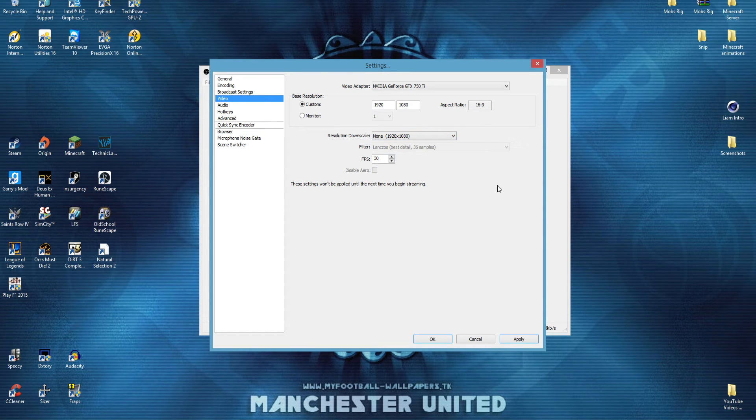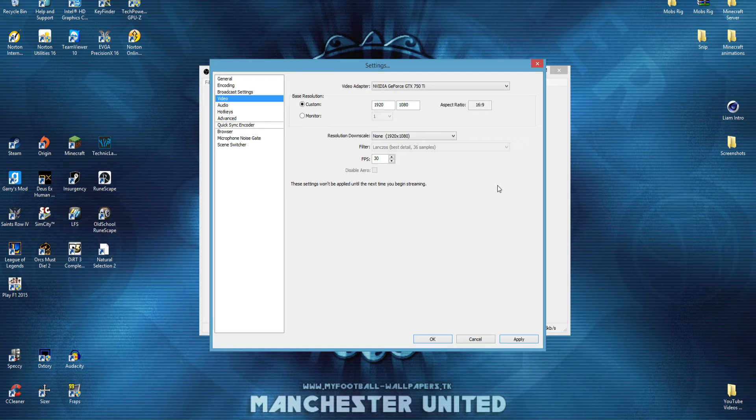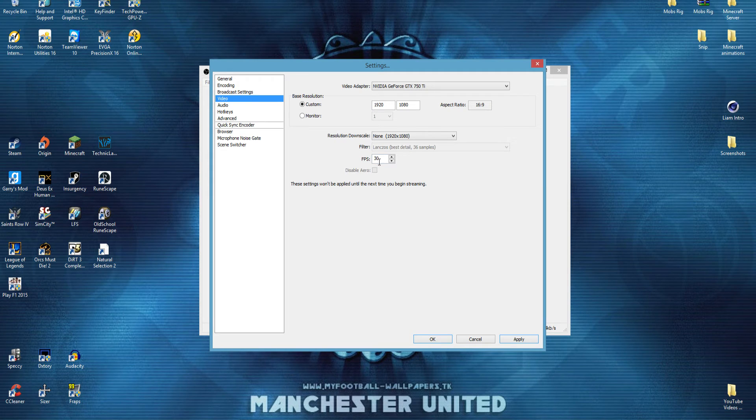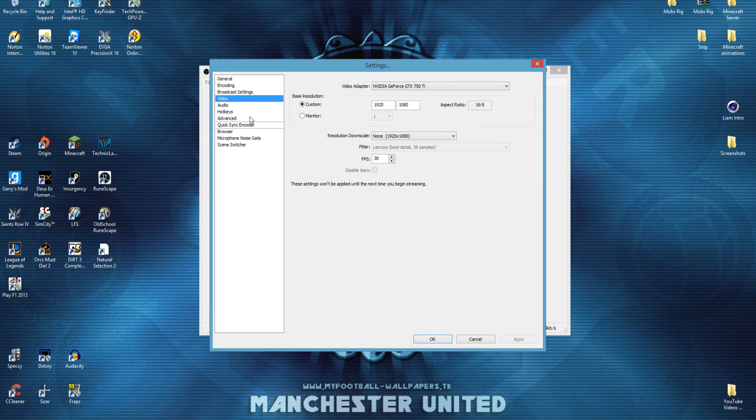because that's the resolution I'm recording in this video, so you can actually see what the quality is like, and what you can expect. And I'm keeping it at 30fps, because my computer's not that good. So, make sure you apply, and then move on to audio.